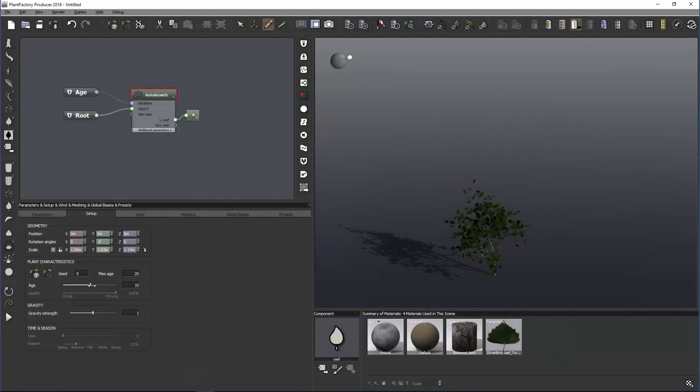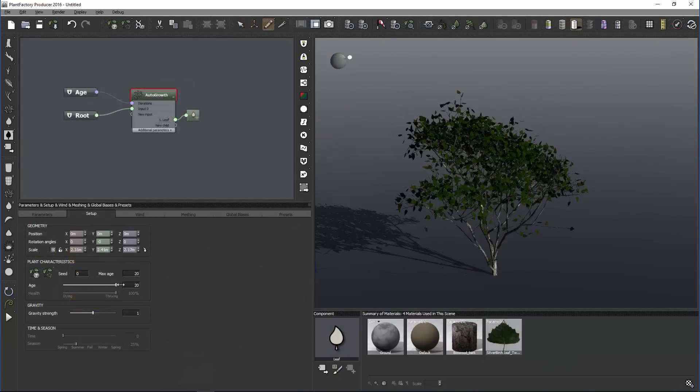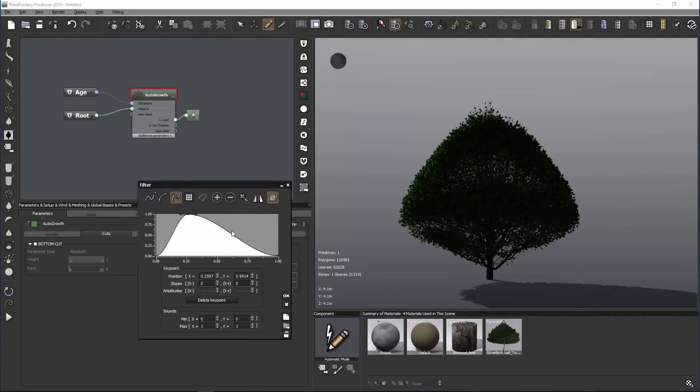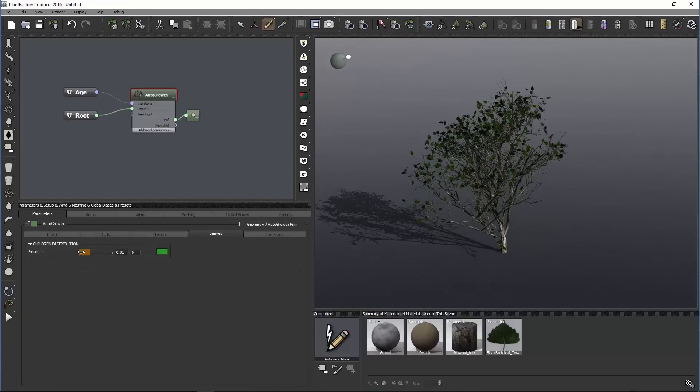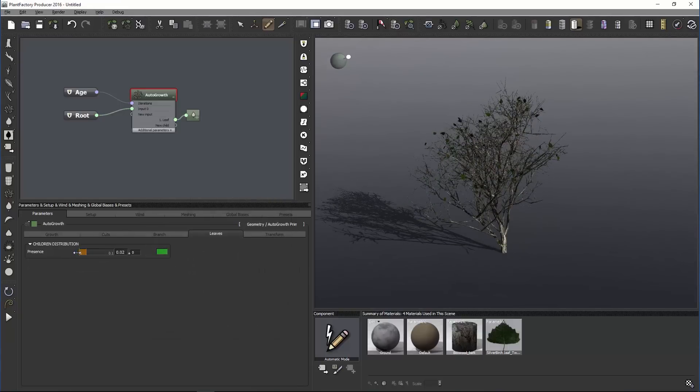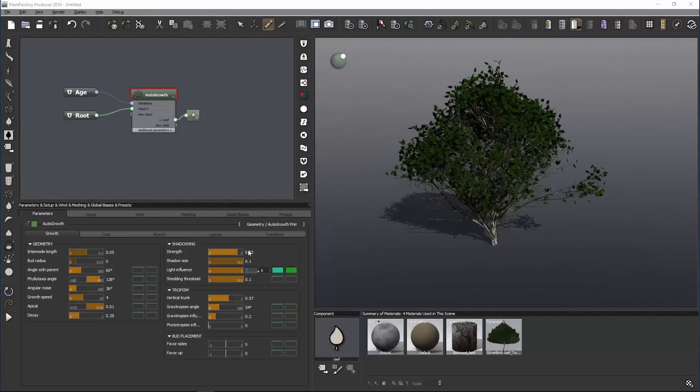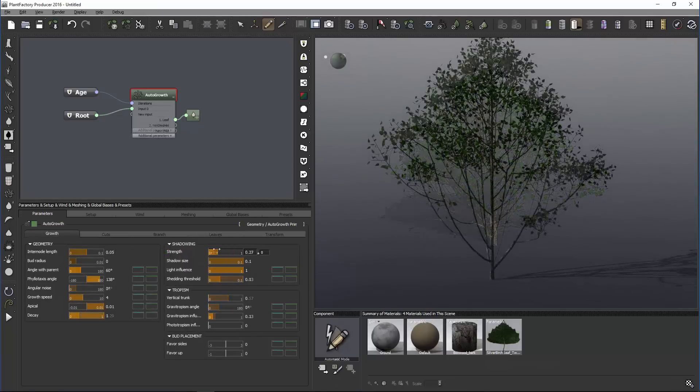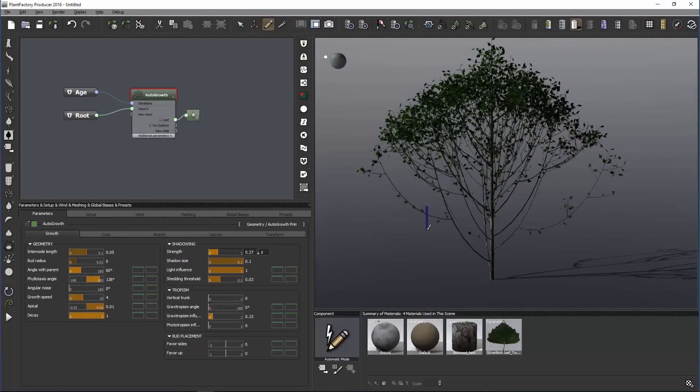Within the parameters of the growth node, you can change the speed at which the tree will mature as well as the form it will take, the amount of decay, the density of the branches, and with the shadow parameters, you can even determine the look of the plant based on the type of light it receives.